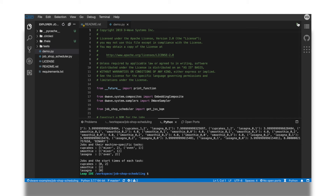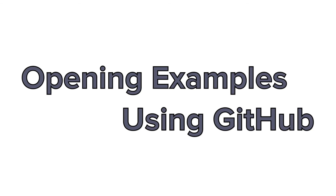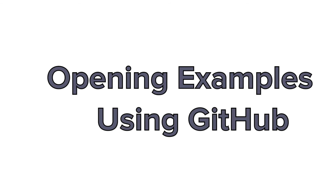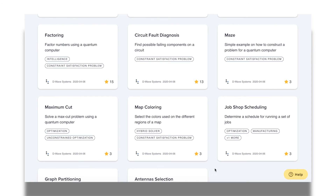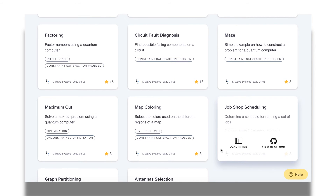The content in the IDE is all integrated with GitHub, so next we'll take a look at how we can interact with this example over there. Back on the Collection of Examples landing page, we can open an example on GitHub.